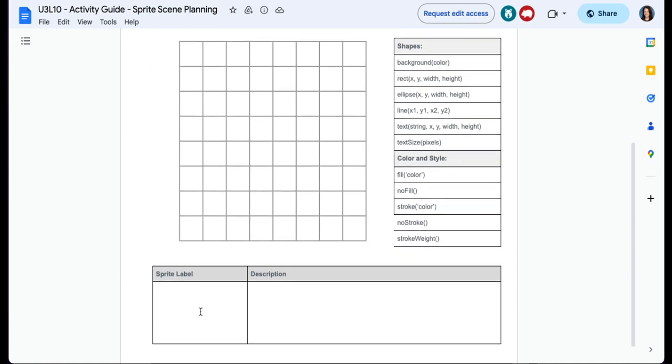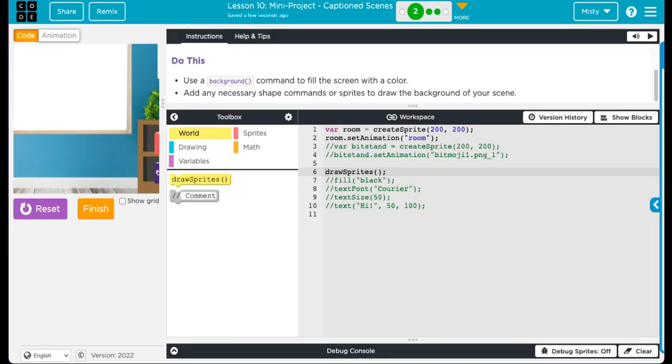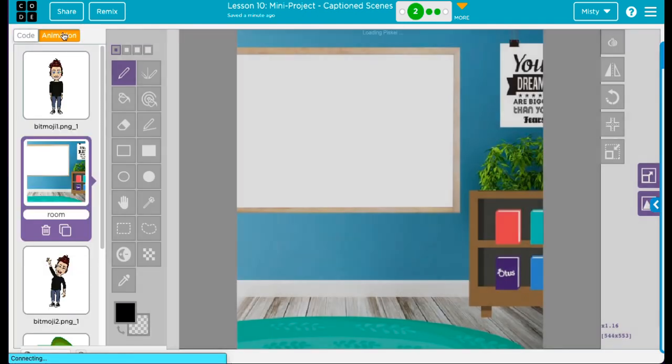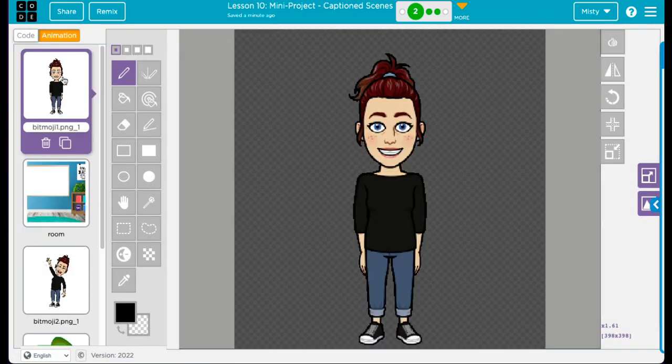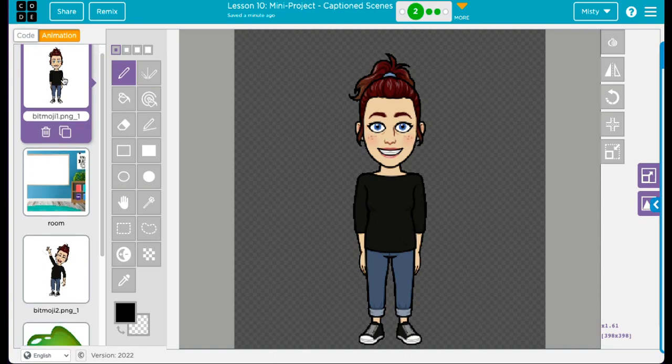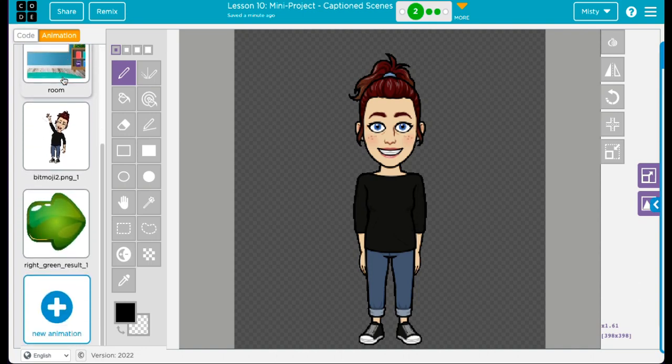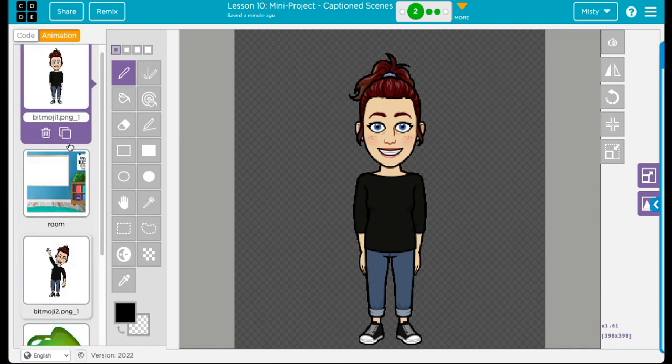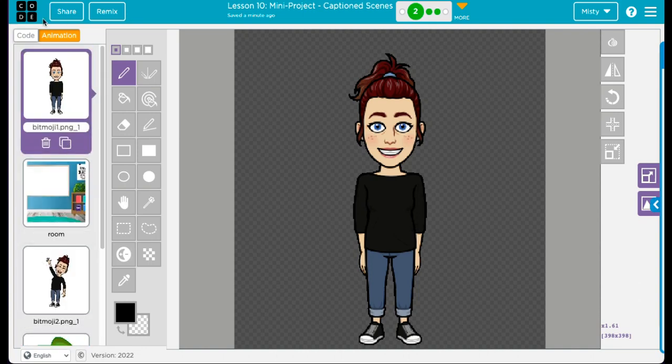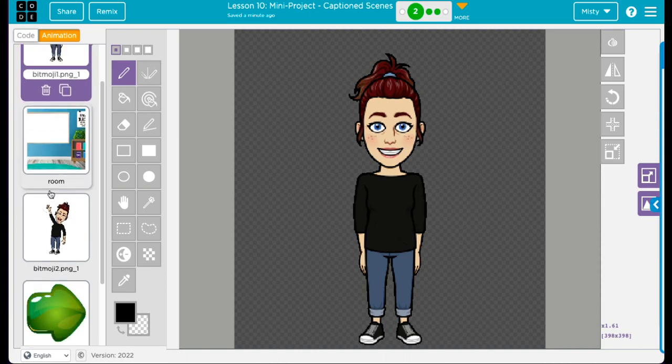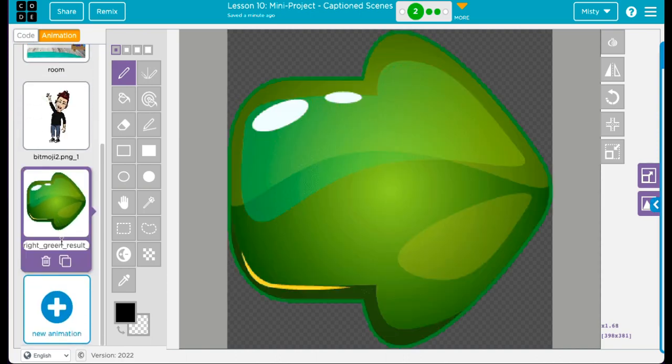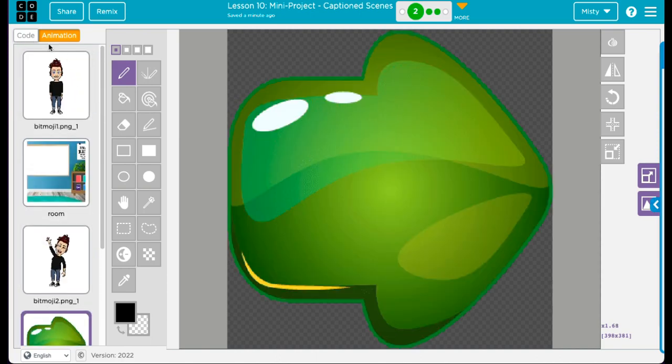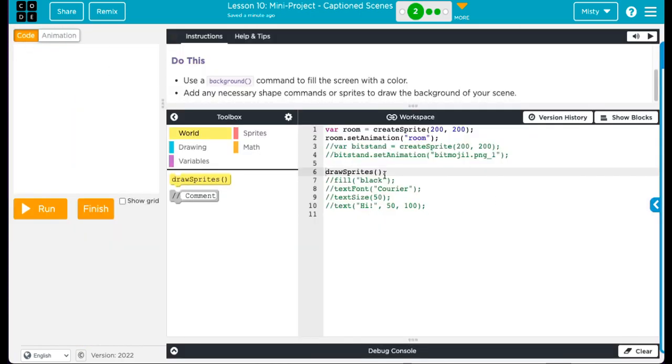But here's where you're going to put your sprite labels and your descriptions. So I would have a lot of sprites. Not a lot because I only ended up doing a couple of things. So one sprite would be my room, my background. Another sprite is my Bitmoji. I uploaded that also. So that's two sprites. I was also going to use this one, but I ended up not using it. So it's not in my code. And then I have my text. That's three things.